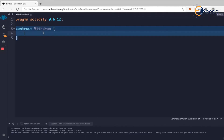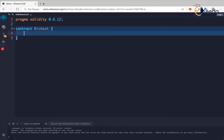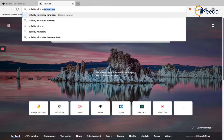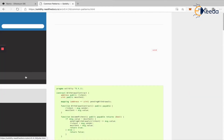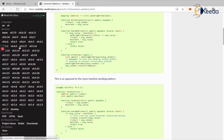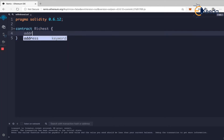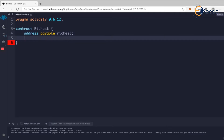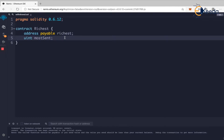Let me create a contract — let's call it 'TheRichest'. The example is taken from the Solidity documentation itself, under the withdrawal pattern. The idea is a simple contract that tracks the richest person — the one who has sent the most. So I'll declare 'address payable richest' — I'll explain what this is — and then 'uint mostSent'. I'm writing it out rather than copy-pasting so it's easier for you to understand.